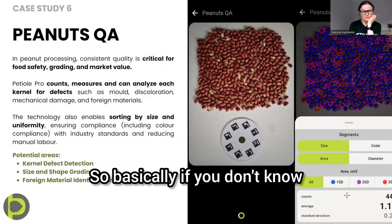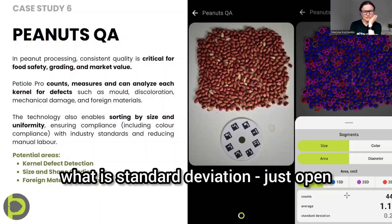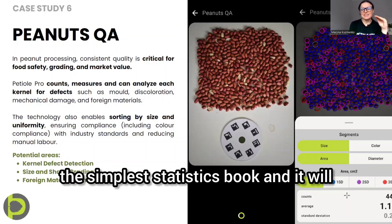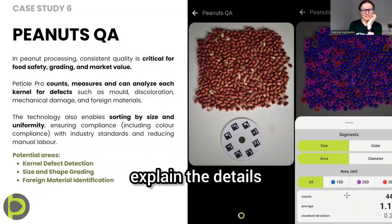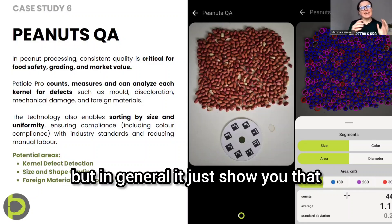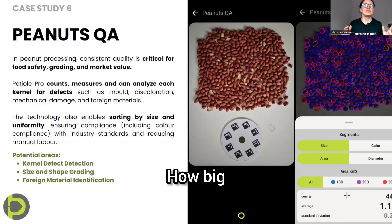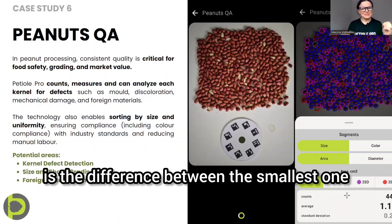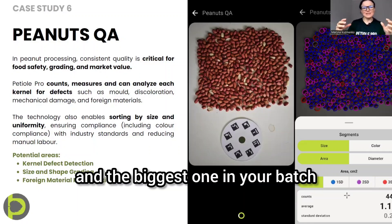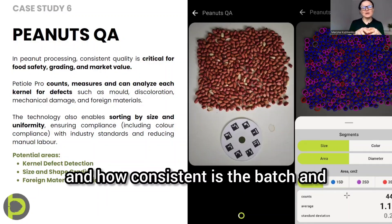Basically, if you don't know what standard deviation is, open the simplest statistics book and it will explain the details. But in general, it just shows you the difference between the smallest and the biggest one in your batch, and how consistent the batch is.